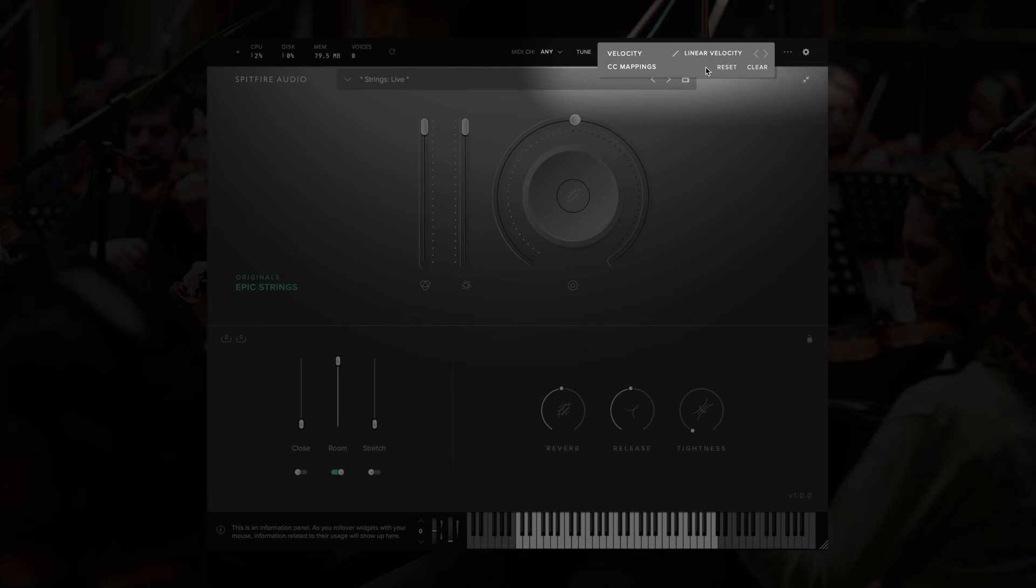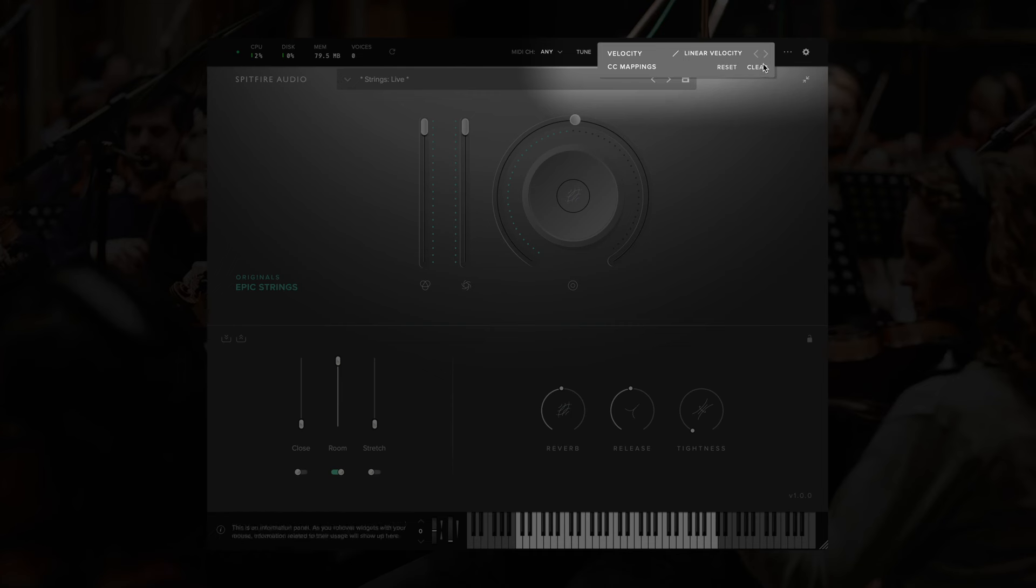We also have the option to reset the CC mappings for the plugin to default, or clear them entirely, if we want to set these up custom. Unless you have a particular mapping in mind, this is probably best left well alone.